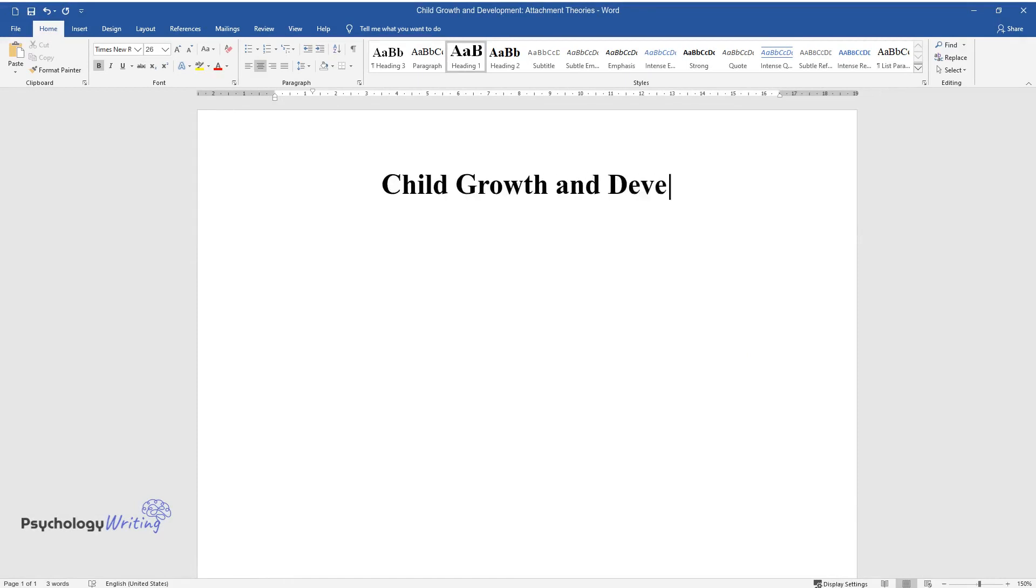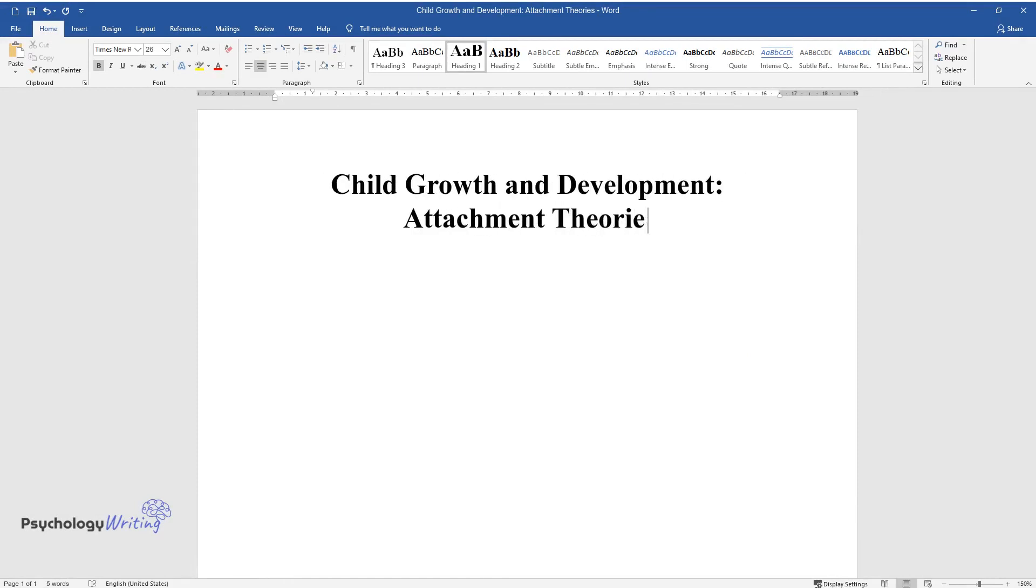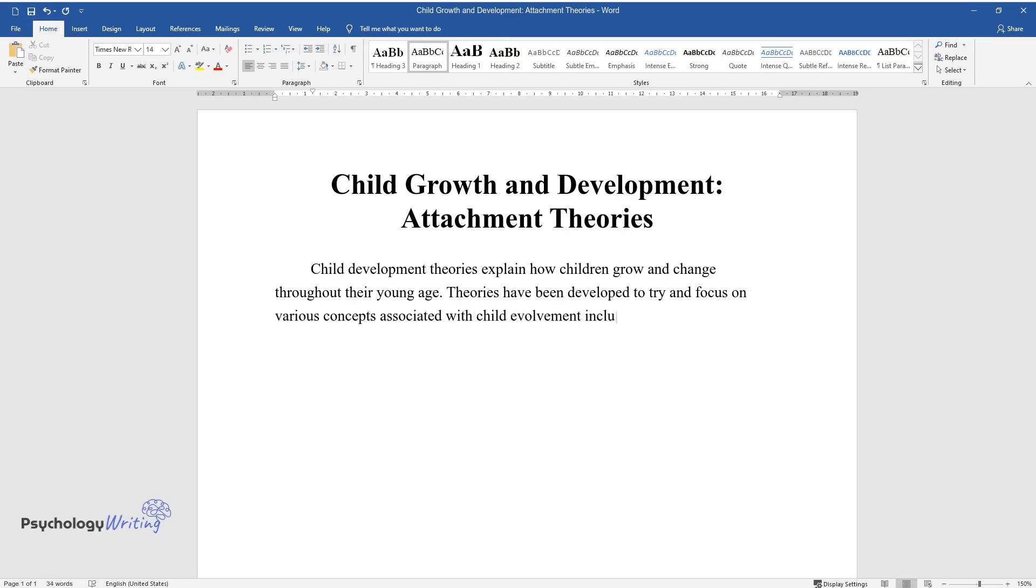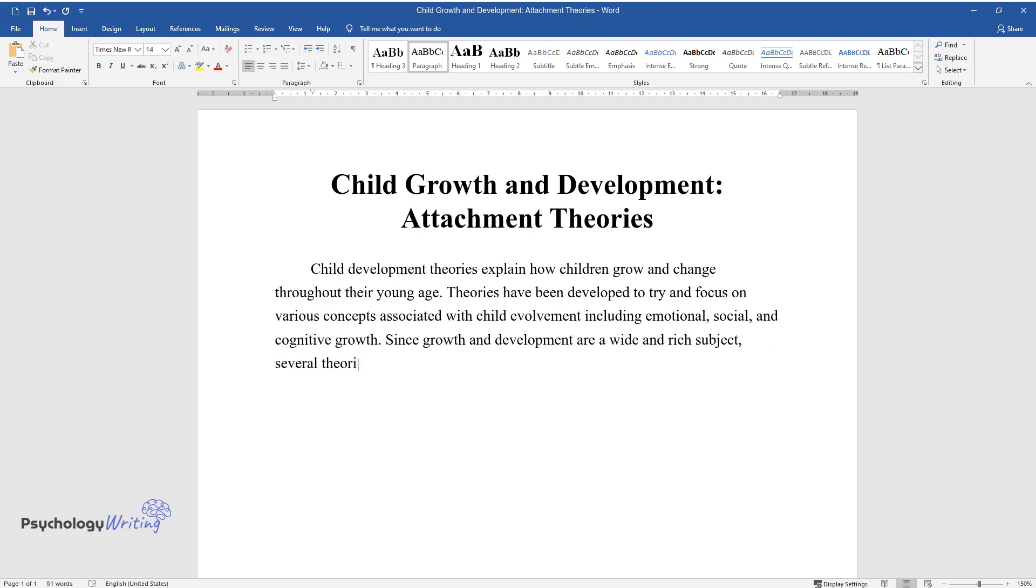Child growth and development: attachment theories. Child development theories explain how children grow and change throughout their young age. Theories have been developed to focus on various concepts associated with child development including emotional, social, and cognitive growth. Since growth and development are a wide and rich subject, several theorists have come together to help understand why and how.